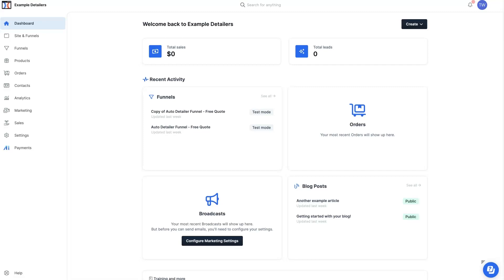The ClickFunnels 2.0 Duplicate Funnel process is a little bit different than how it was in the 1.0 version. And if you're anything like me, it was a little bit confusing. So I'll show you how this works so that you can streamline your way through this.